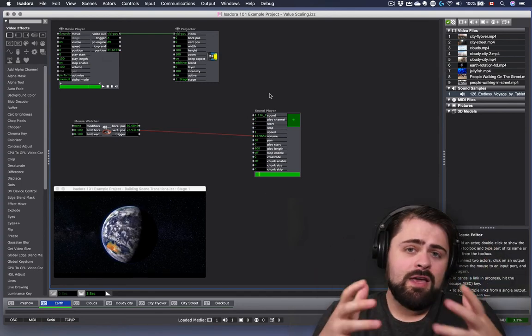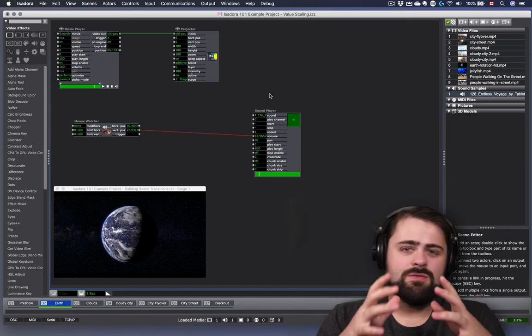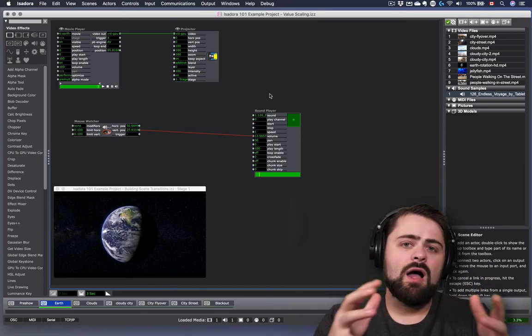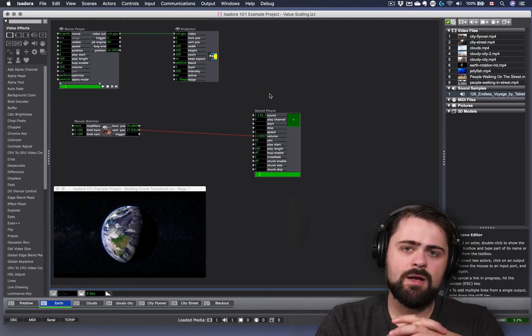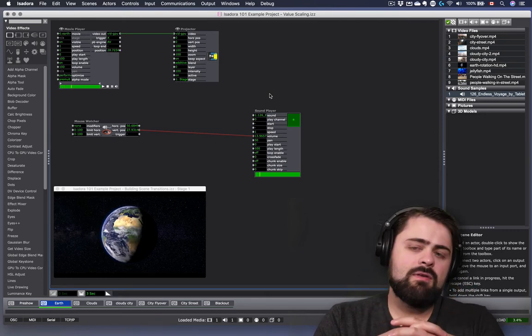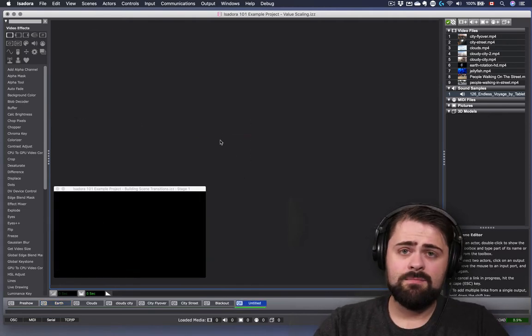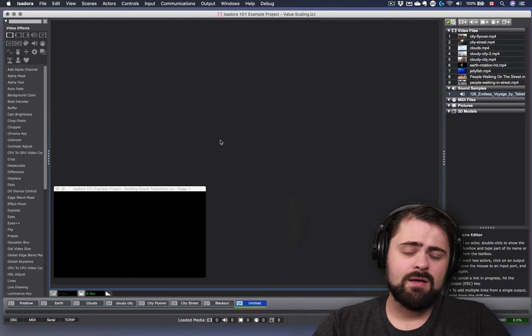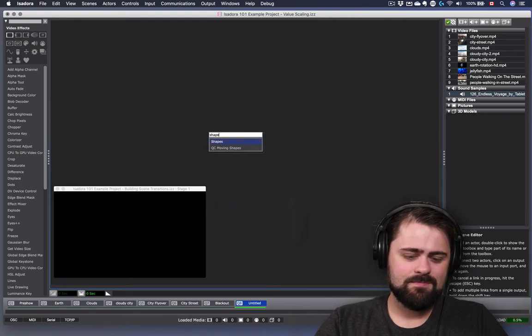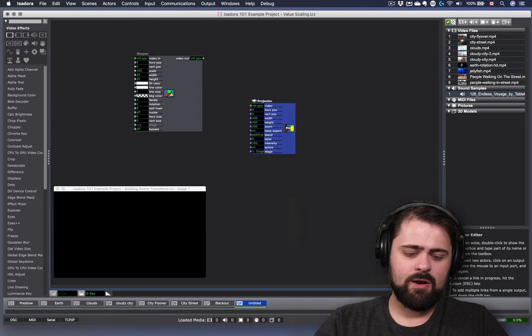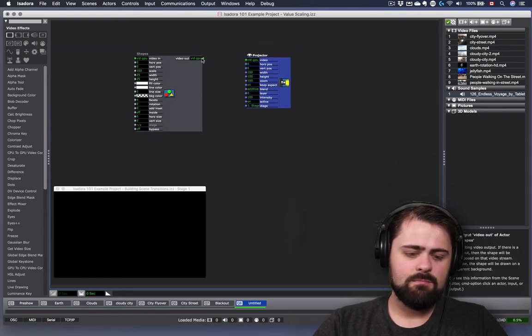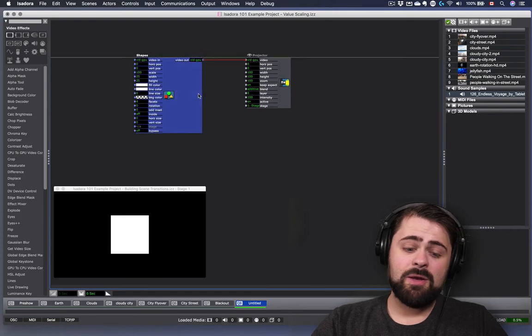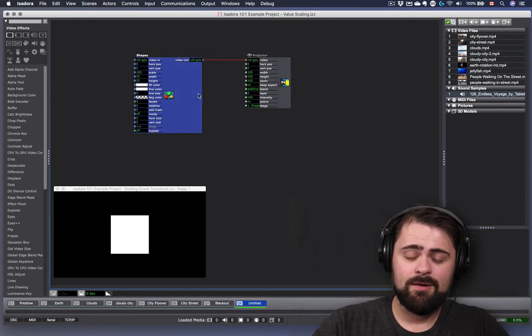I like using the mouse watcher in this way to create sort of these virtual faders, but there's tons of ways that you can play around with this sort of control and this sort of positioning. Let's look at another example of how we might do this. I'm going to create a brand new scene. And we're going to start off by using an actor that we haven't tried using yet, called shapes. And we're going to connect the shapes actor to a projector actor right away.